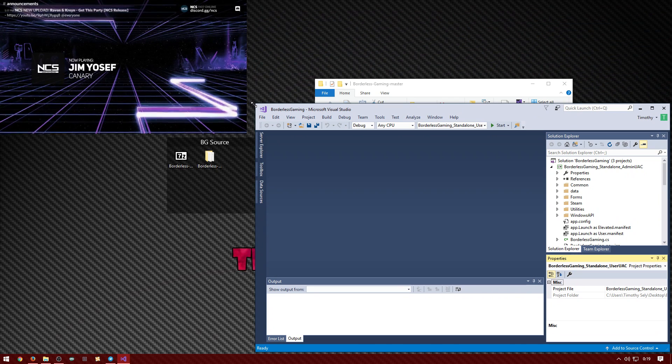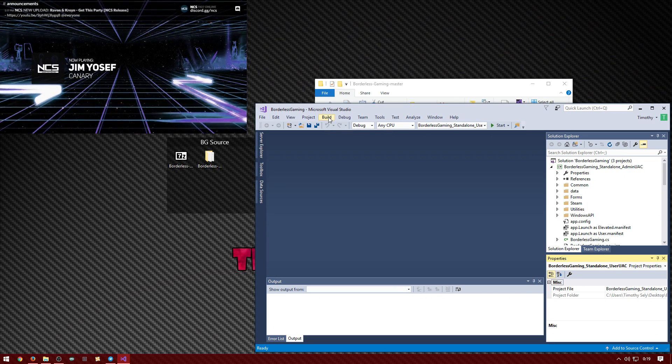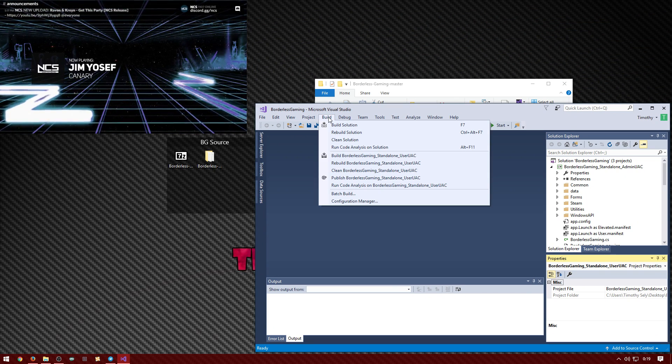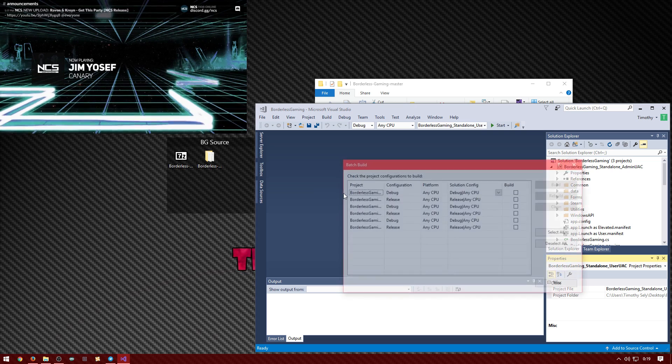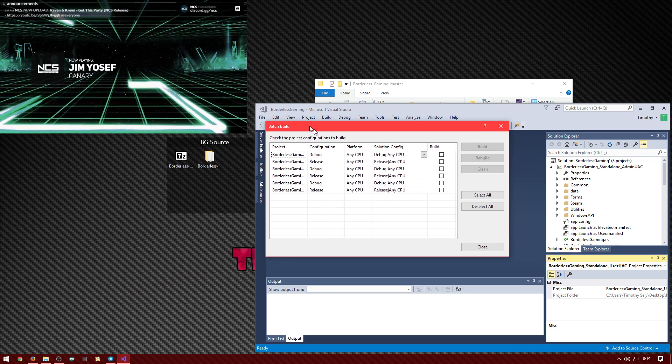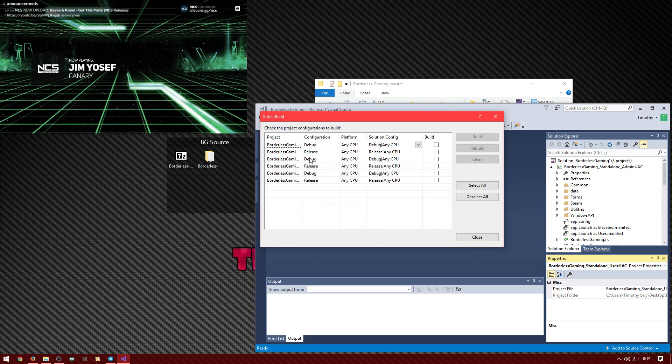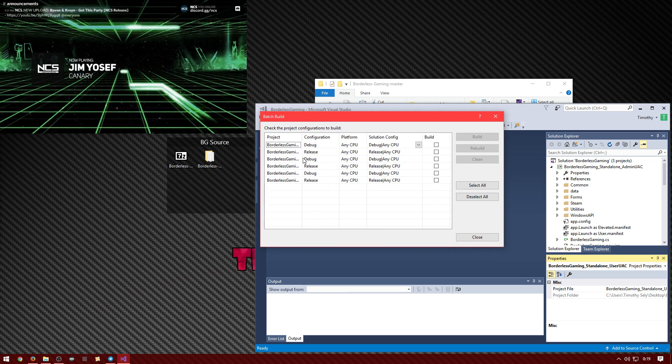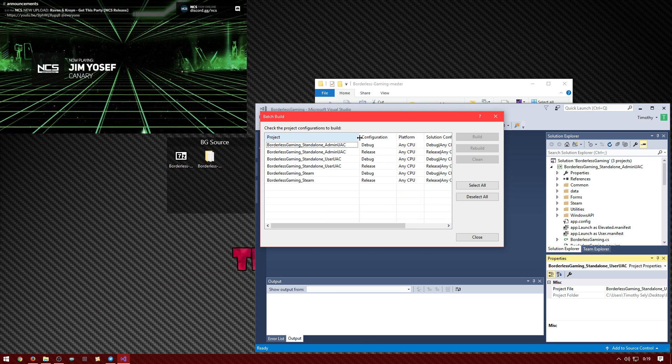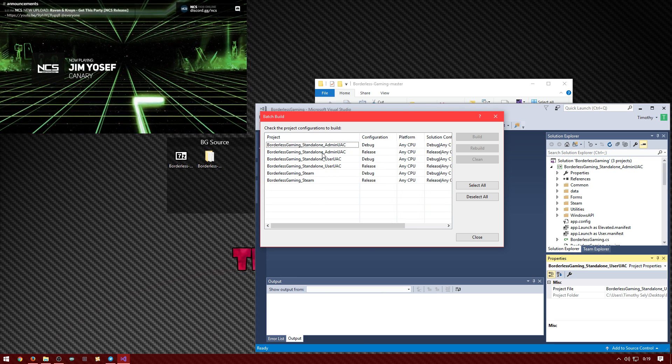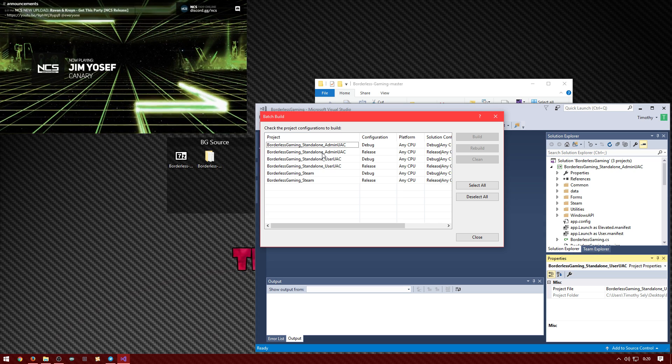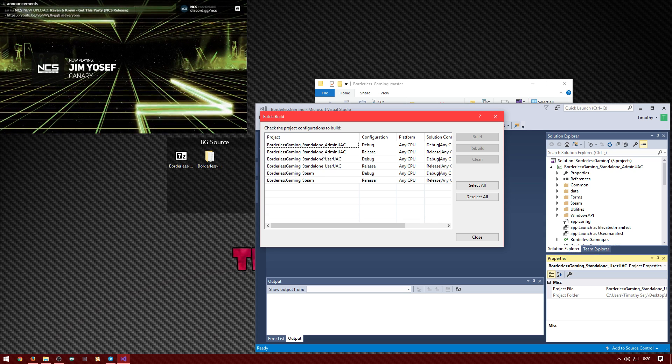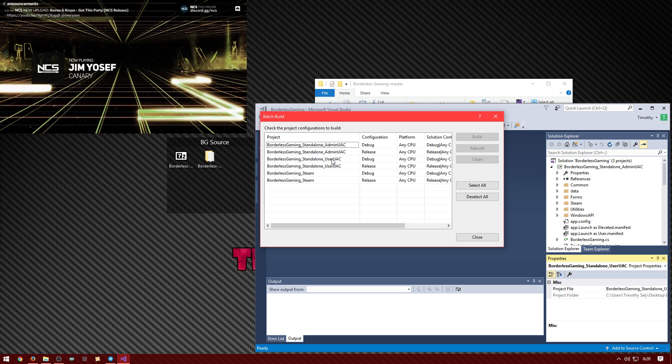Alright, so it should be something like this. You basically just click on build and then you want to click on batch build. And then you have this open and then you're probably like what do I do now?